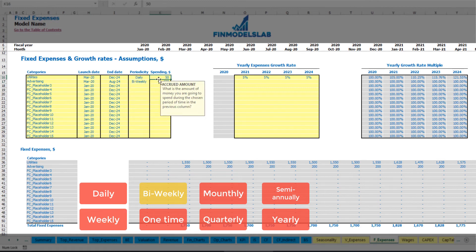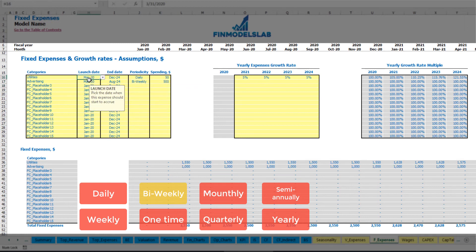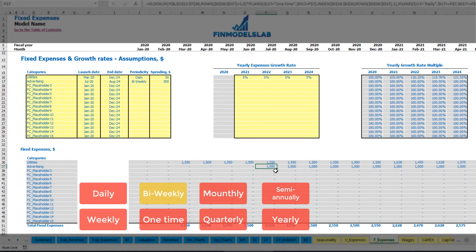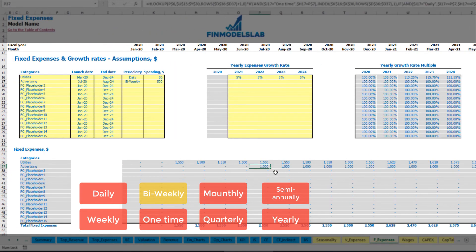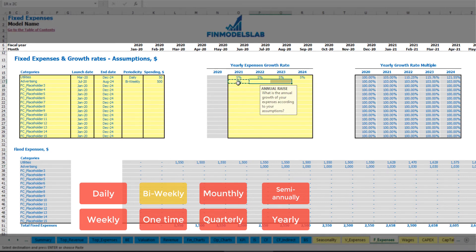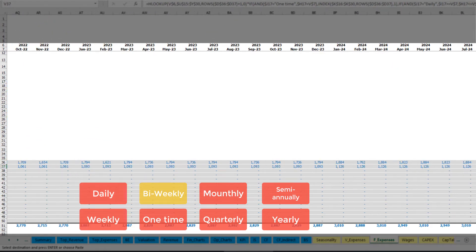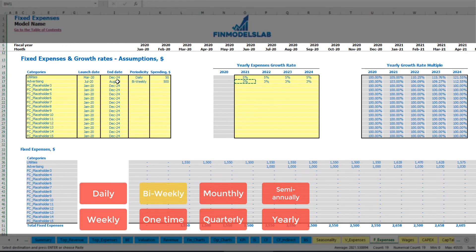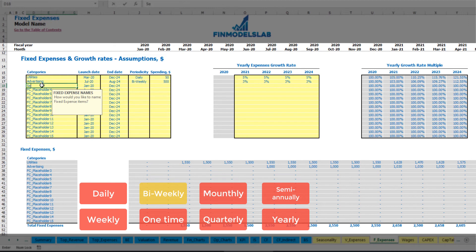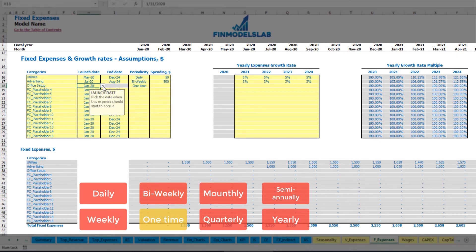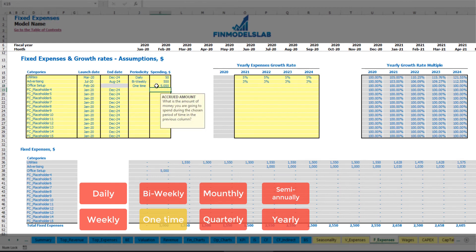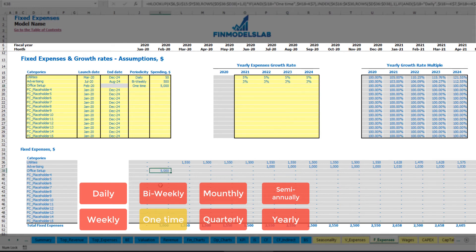A bi-weekly option at $500 starting from July gives two bi-weekly payments per month, totaling $1,000 per month, with an optional growth rate applied through August 2024. For a one-time payment such as 'office setup' in February 2020 at $5,000, no growth rate is needed — it appears only in February 2020. For 'insurance' starting January 2020 through the end of the model, paid monthly at $1,000, with a 5% growth rate in year one, showing $50 increase from January 2021.